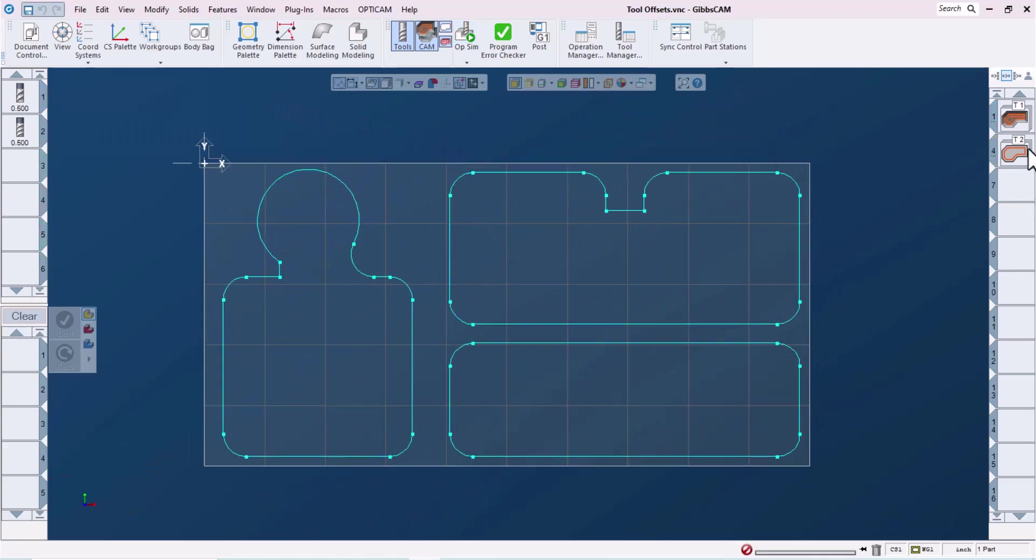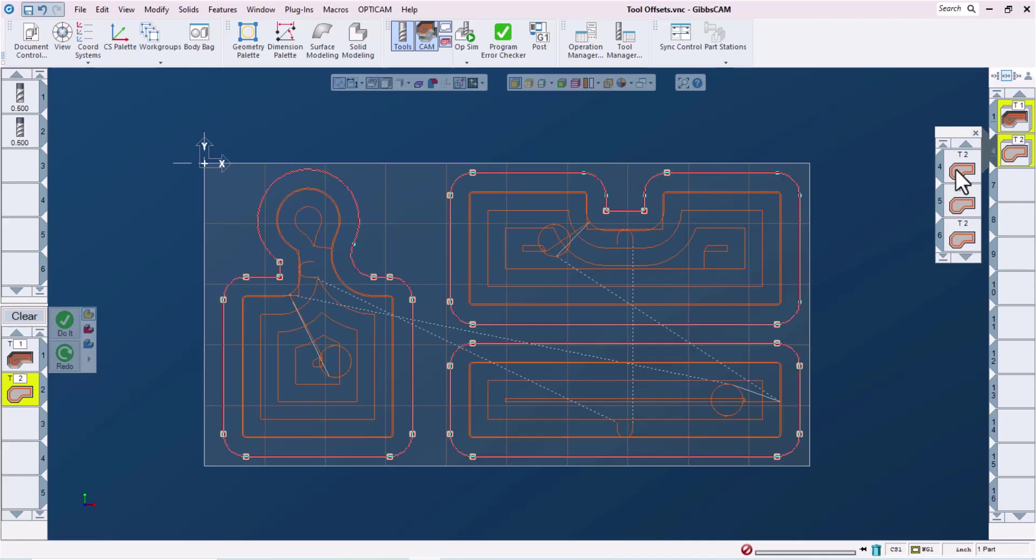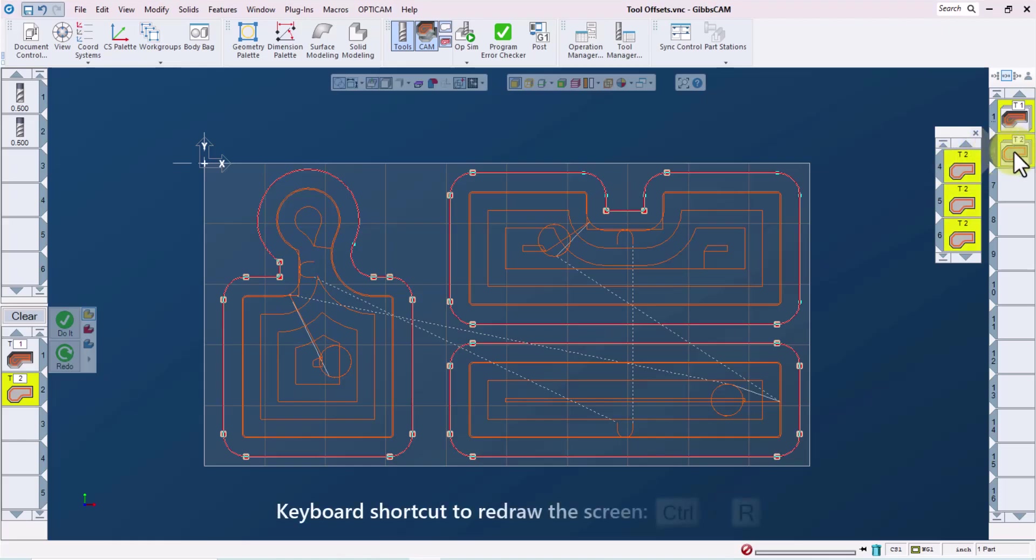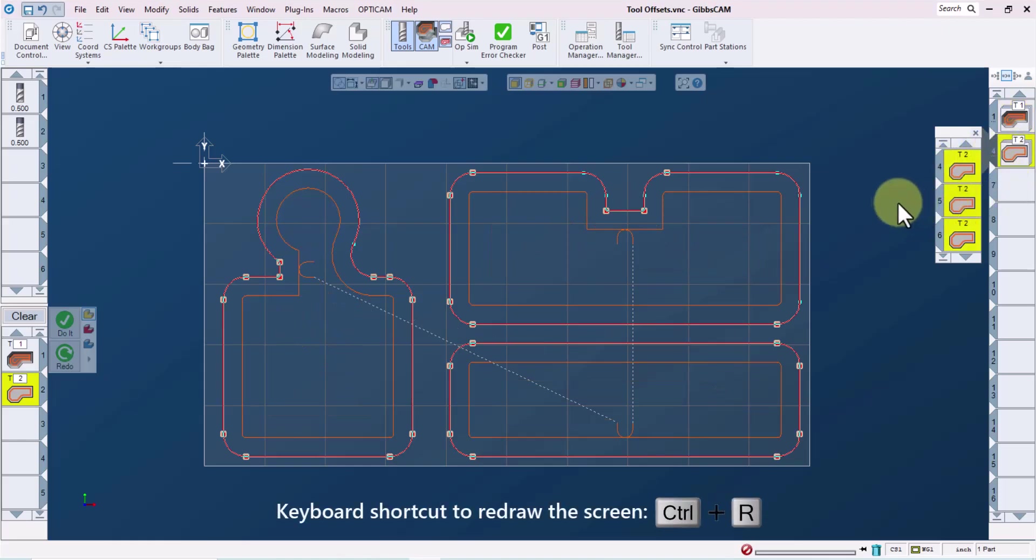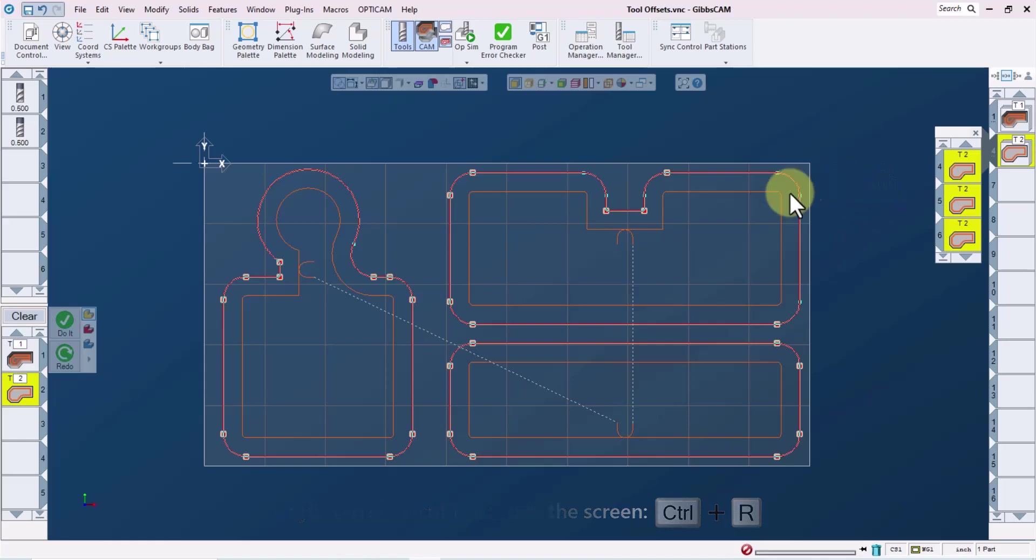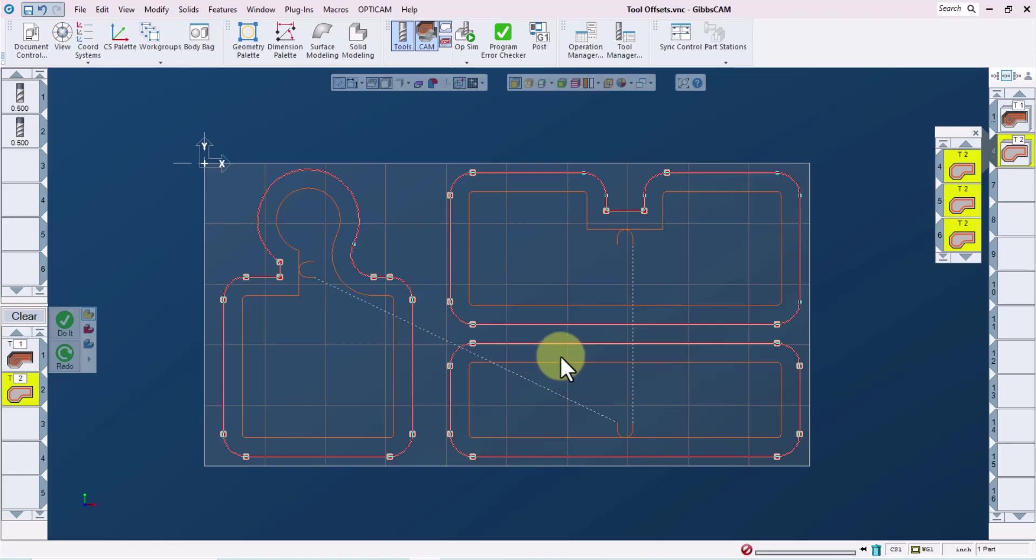With this part, we can see that we're using tool two to finish each of these three features. If I select this group of finishing operations and redraw the screen using control R, I can isolate the toolpath associated with the selected operations. So if it would be helpful to be able to control the sizes of these separately at the machine, we can right click on operation four, for example.